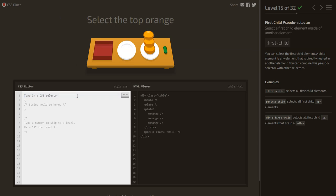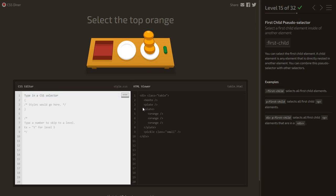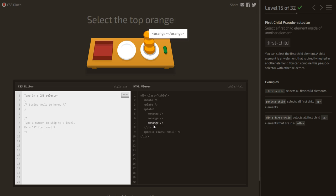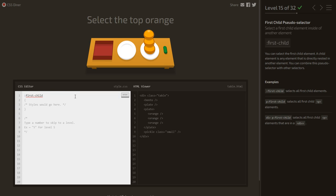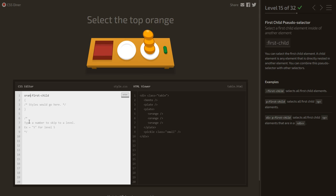Select the top orange. Checking the HTML, this plate has three oranges and the target is the first one, so we use :first-child. But writing :first-child alone also selects the first child of the table, so we specify orange:first-child to target only oranges that are the first child.